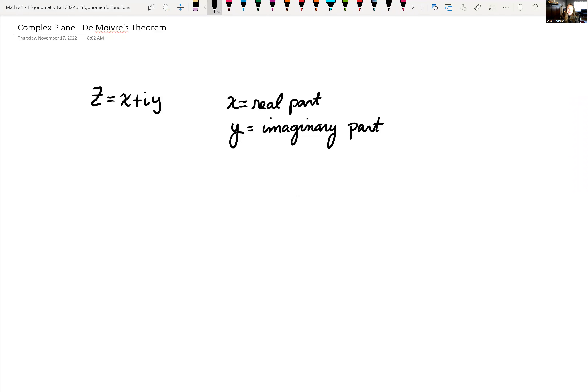Today we're going to look at complex numbers in rectangular form, which hopefully you've dealt with before, and also in polar form. Recall that z is equal to x plus iy — that is a complex number where x is the real part and y is the imaginary part.